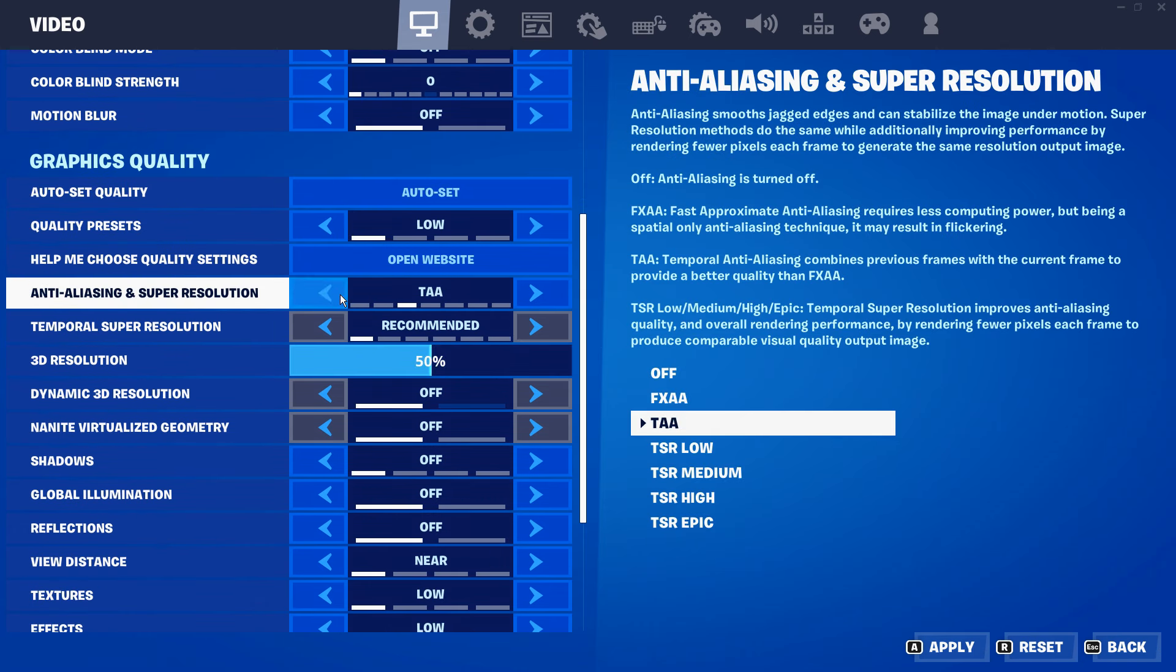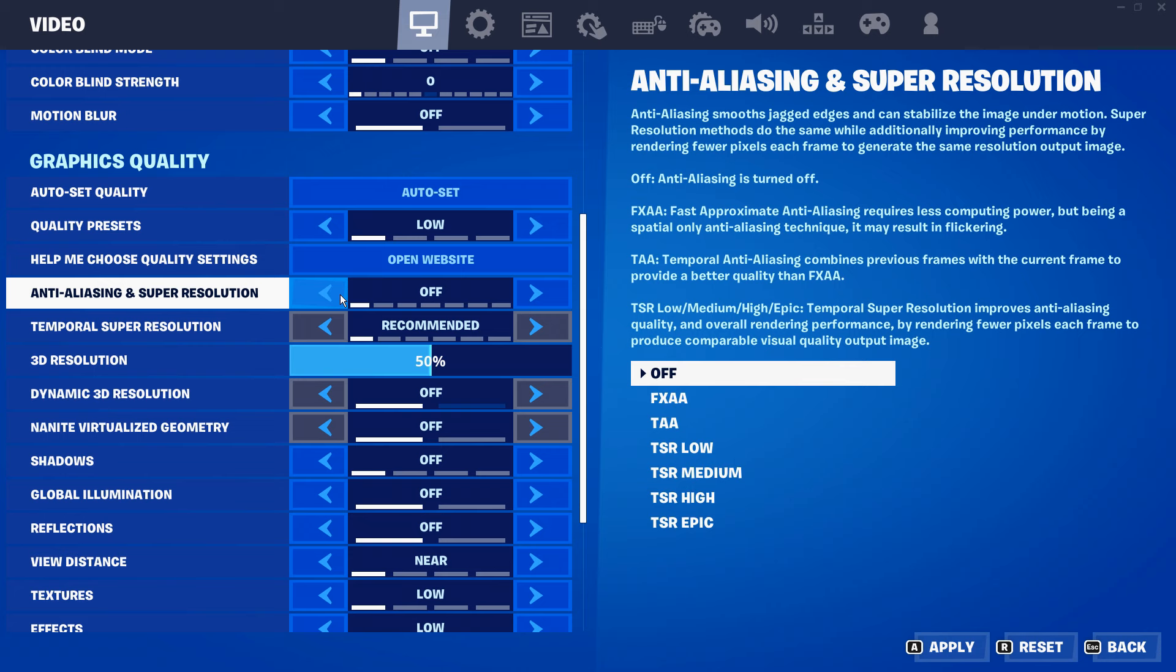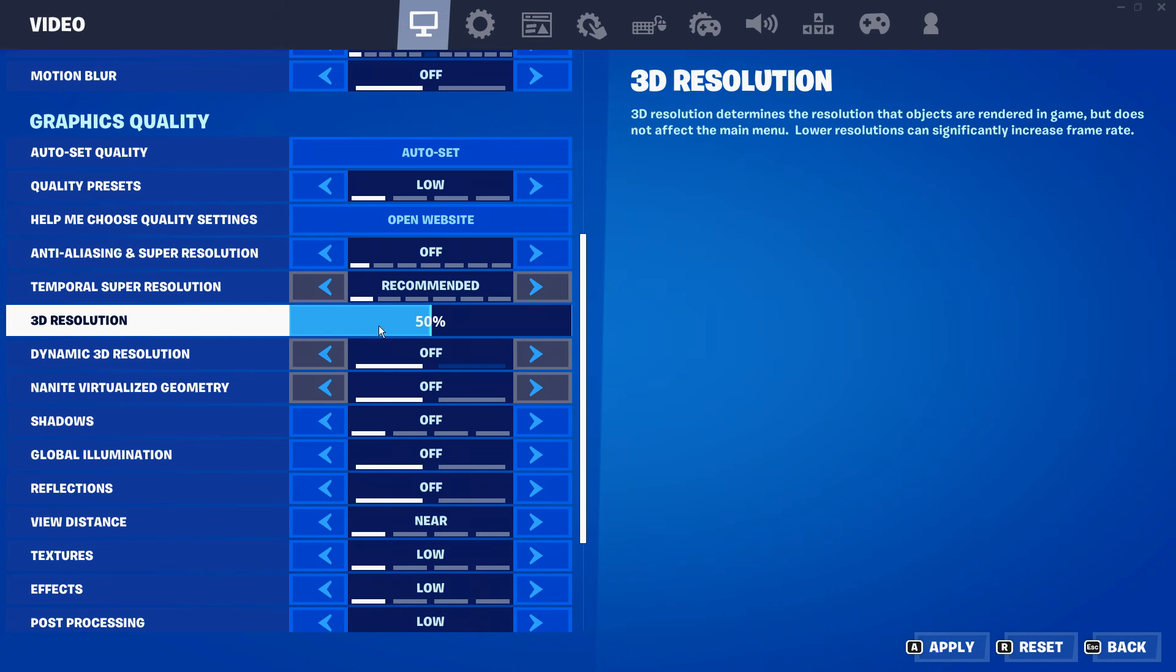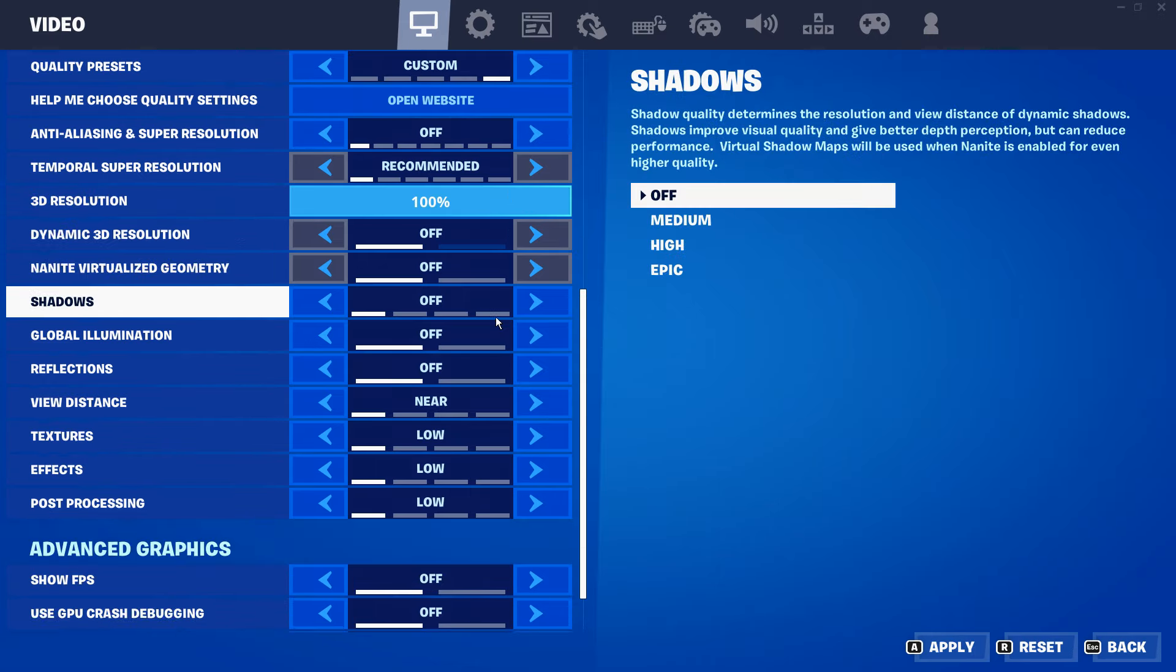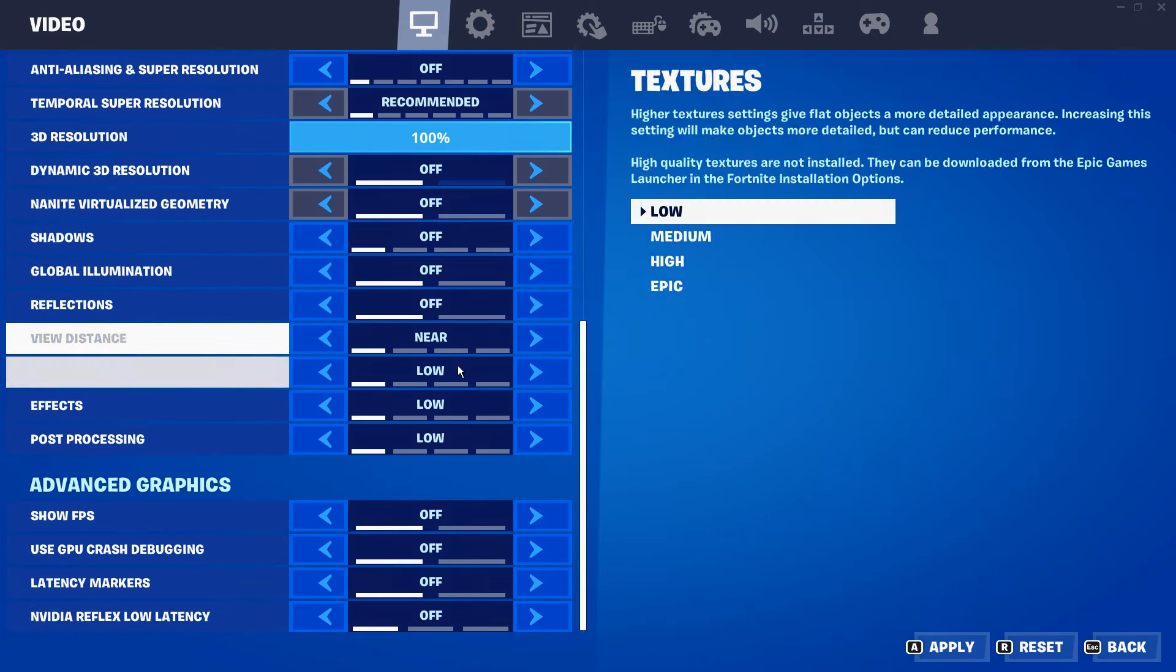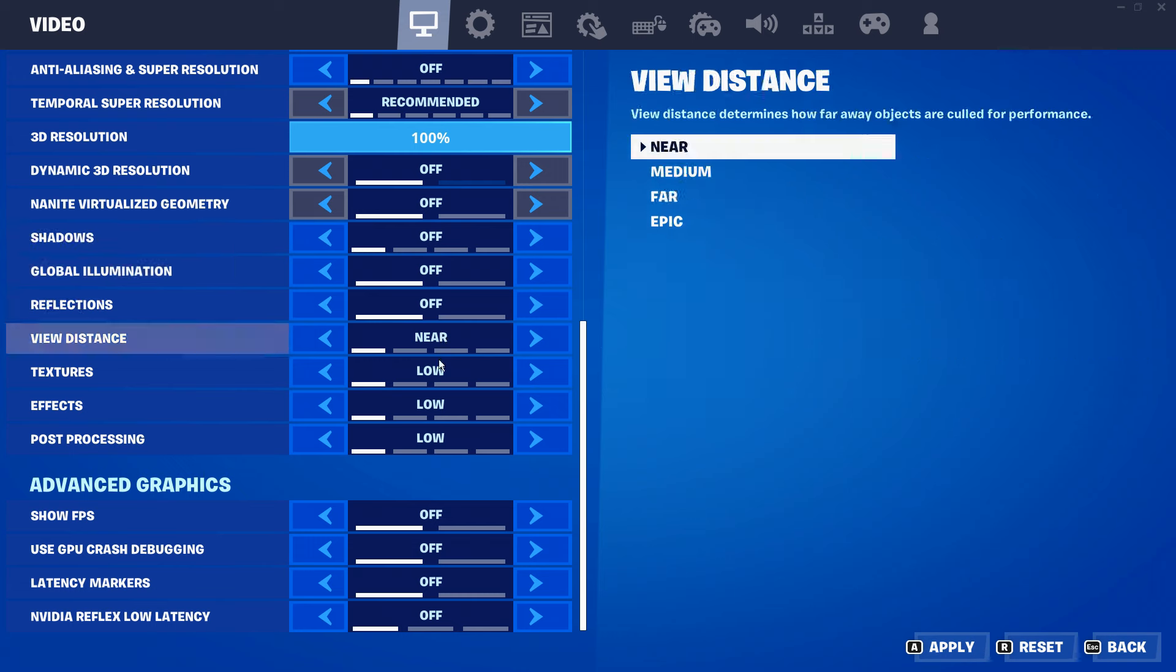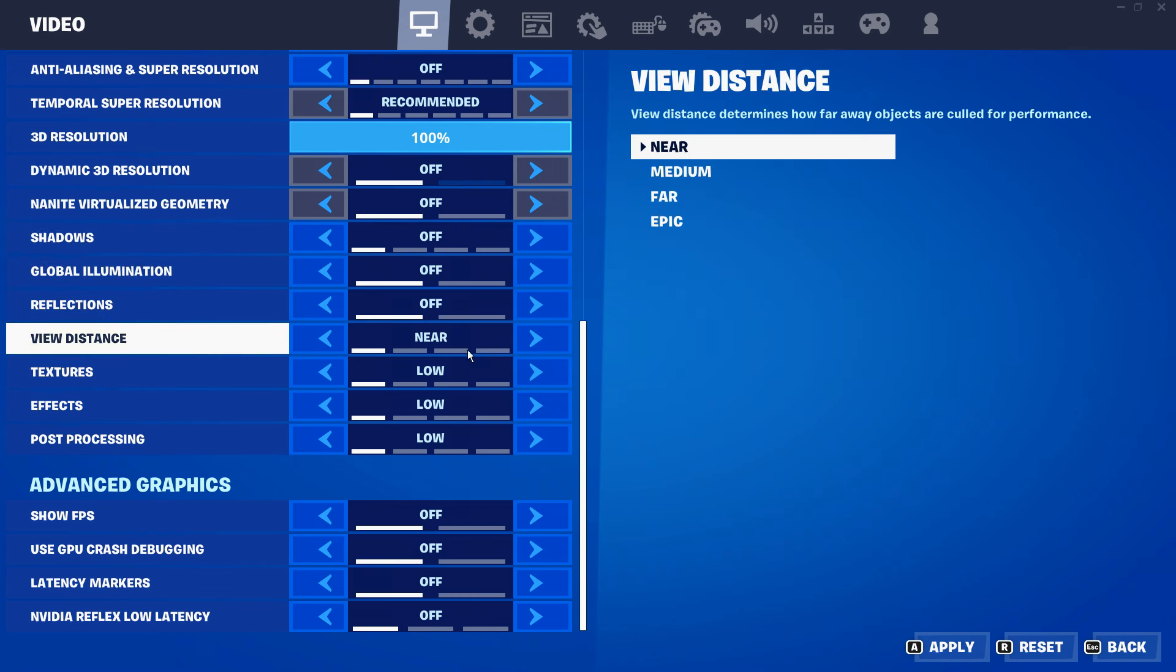You want to set the anti-aliasing to off. You also want the 3D resolution on 100%, you can lower it a bit if you want more FPS, but I recommend 100% for best visibility. And then down here guys, just make sure that all of these are on low, near or off.